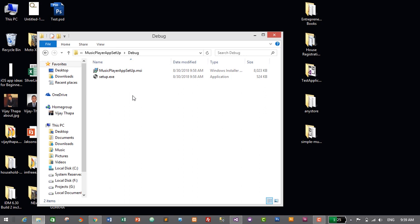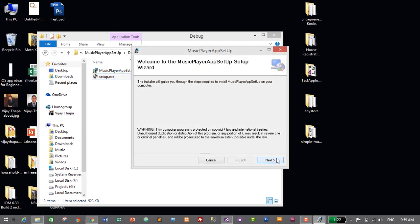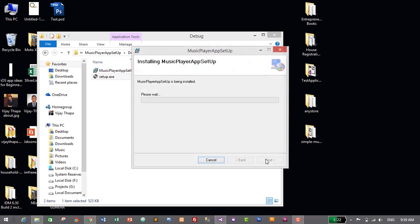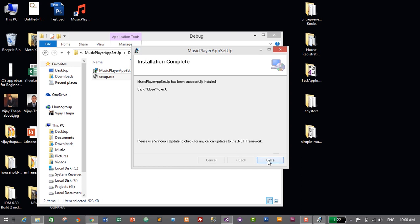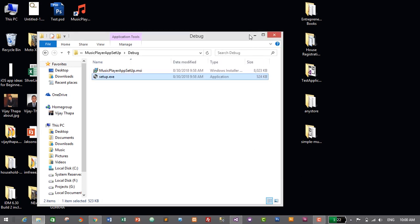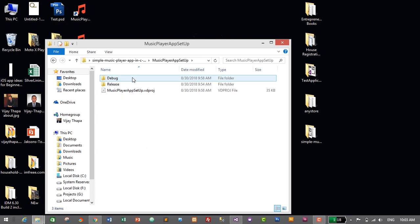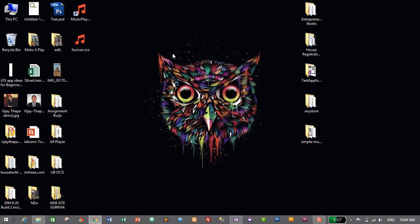Inside the project folder for Simple Music Player, open the Music Player App Setup folder — inside the Debug folder you'll find the setup file. We've successfully created a setup file. Let's verify we can install it by double-clicking setup.exe. Click Next, Next again, and Next once more. Installation completed — the app has been successfully installed. You can now share your app with family, friends, or clients by copying the files inside the Debug folder and sharing them.